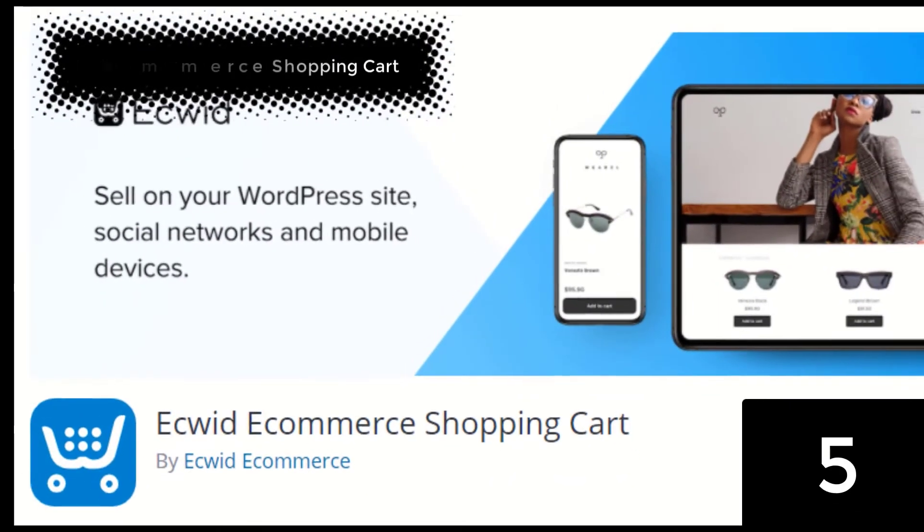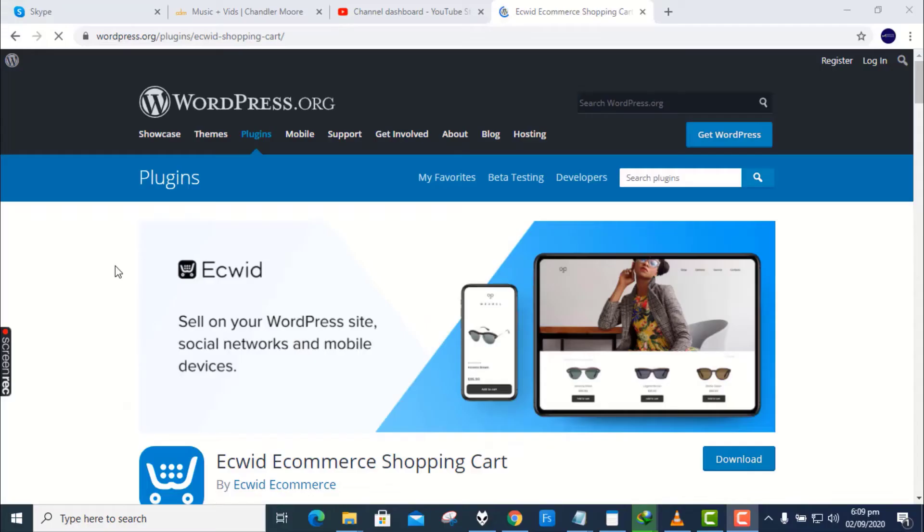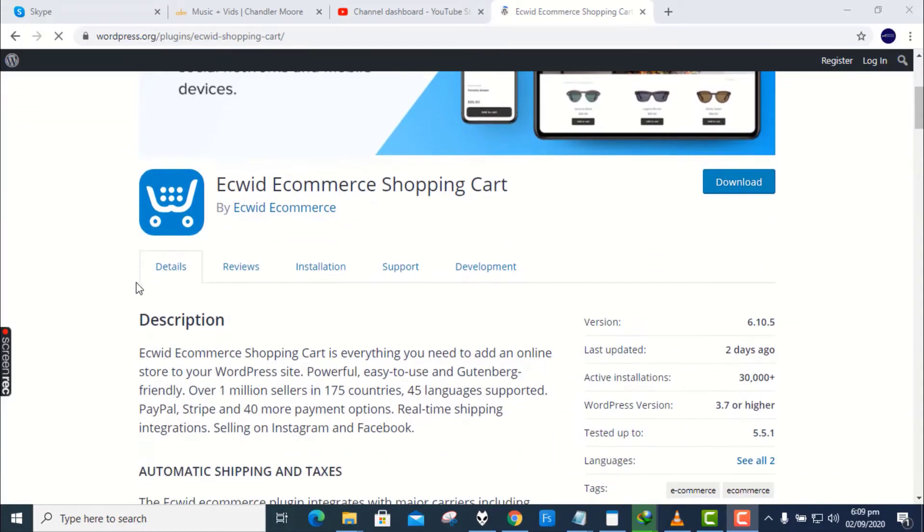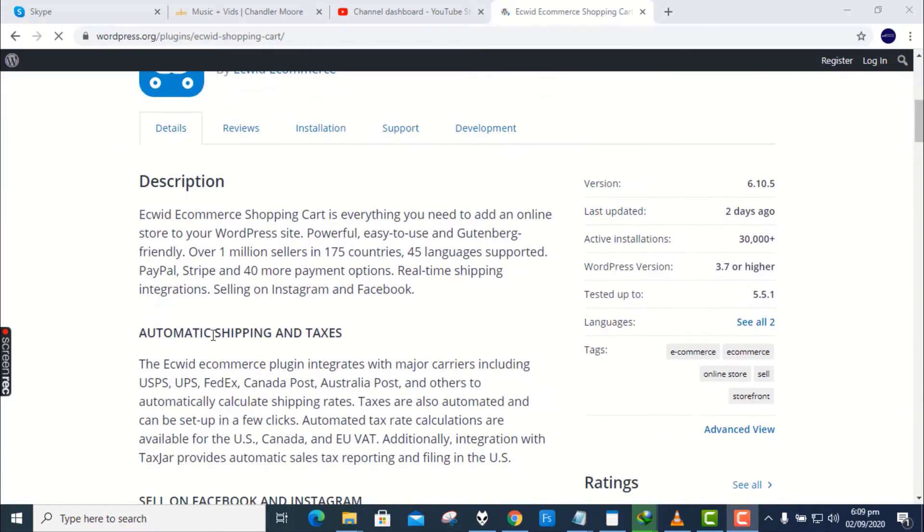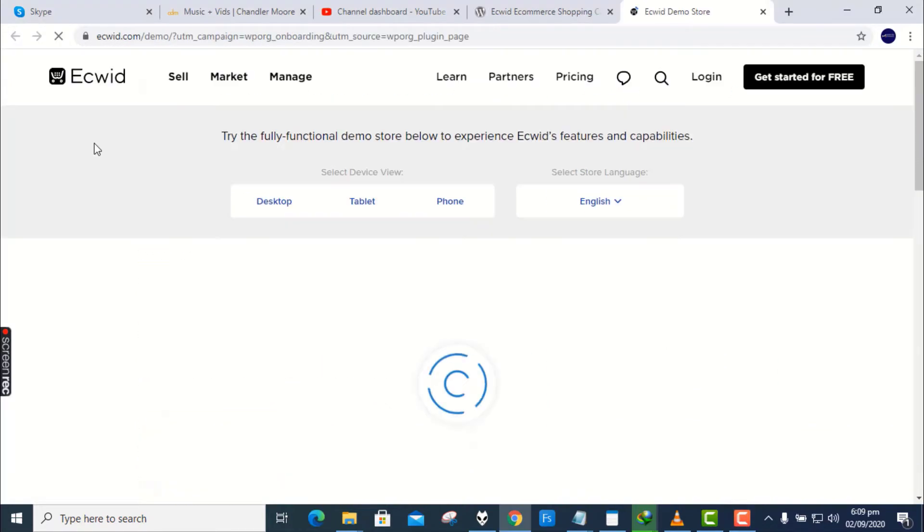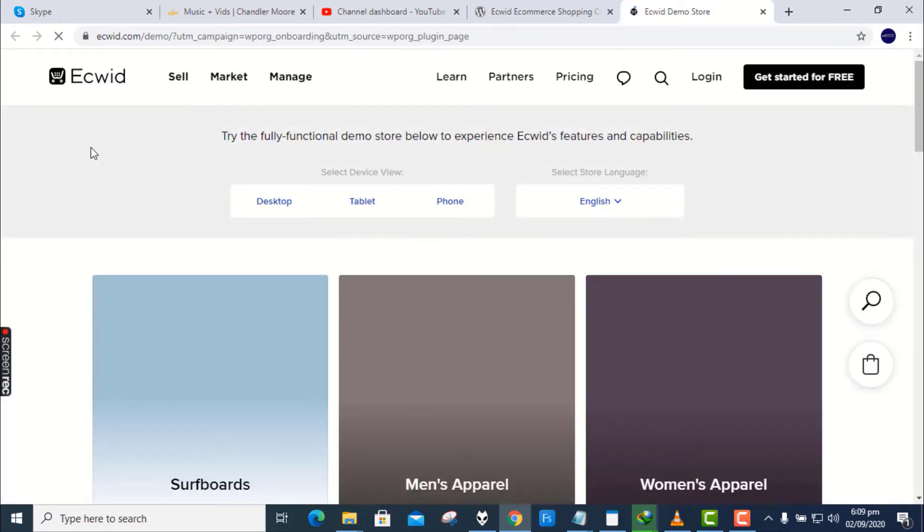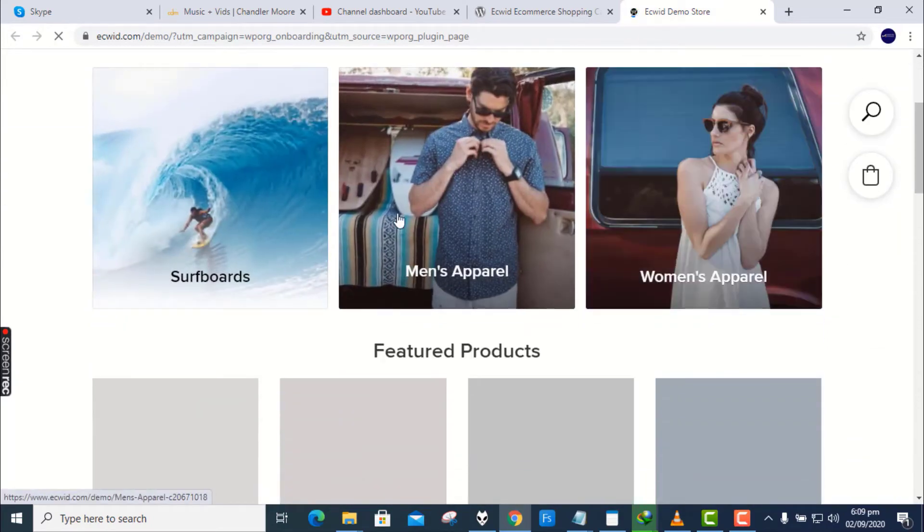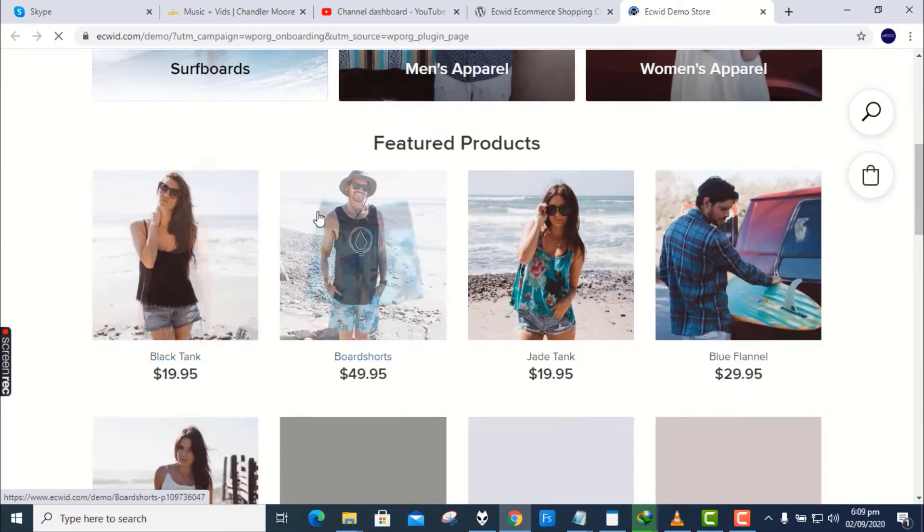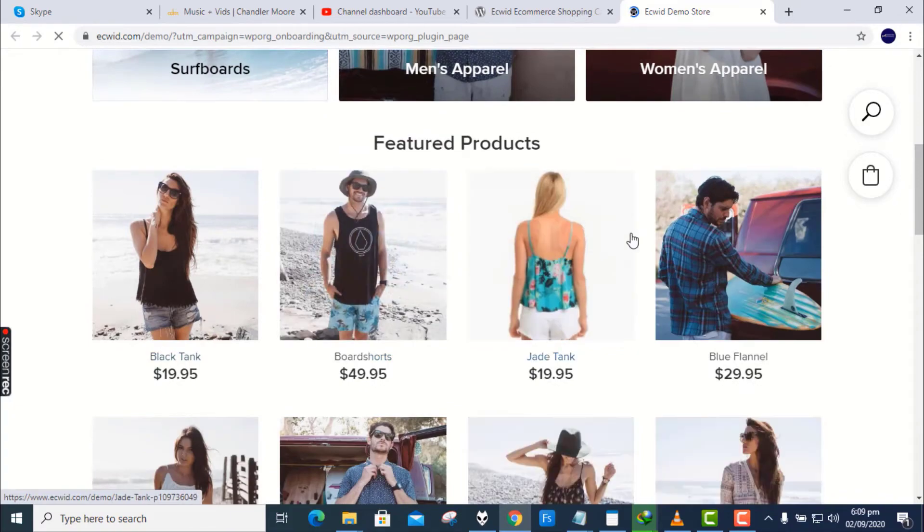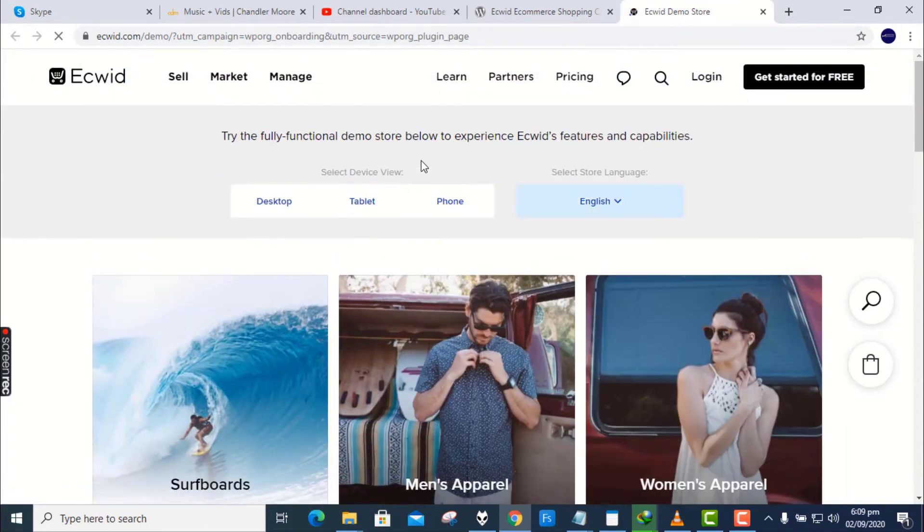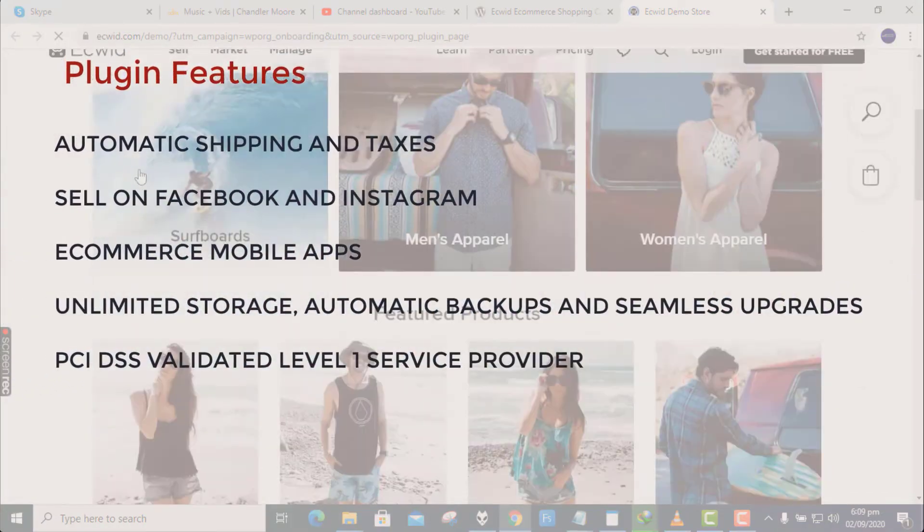Number 5. Equity Commerce Shopping Cart. Equity Commerce Shopping Cart is everything you need to add an online store to your WordPress site. Powerful, easy-to-use and Gutenberg-friendly. Over 1 million sellers in 175 countries, 45 languages supported. PayPal, Stripe and 40 more payment options. Real-time shipping integrations. Selling on Instagram and Facebook.